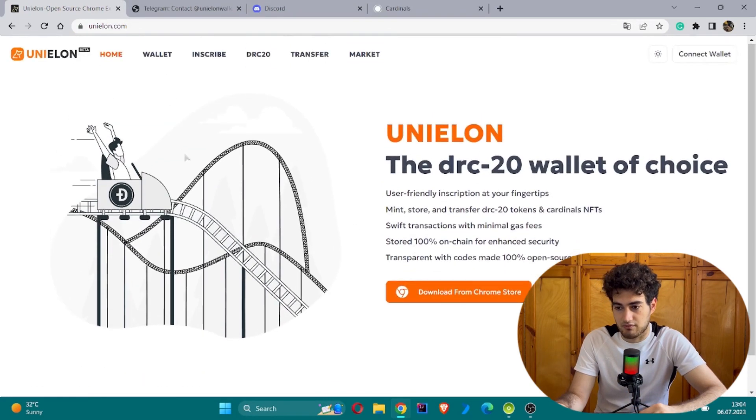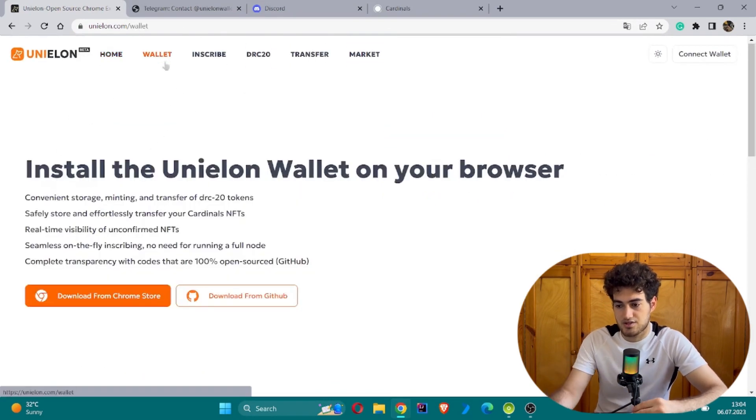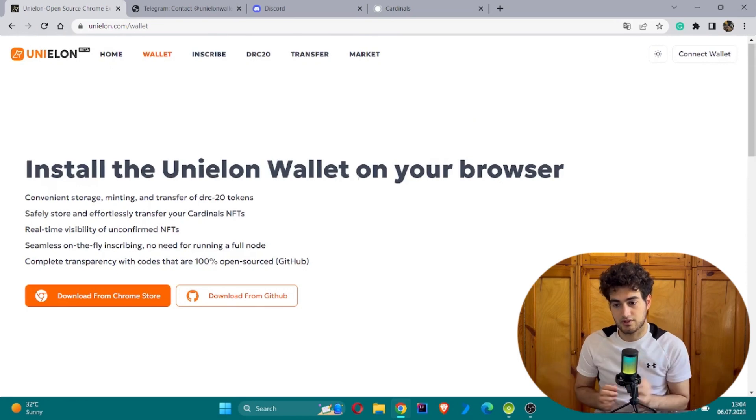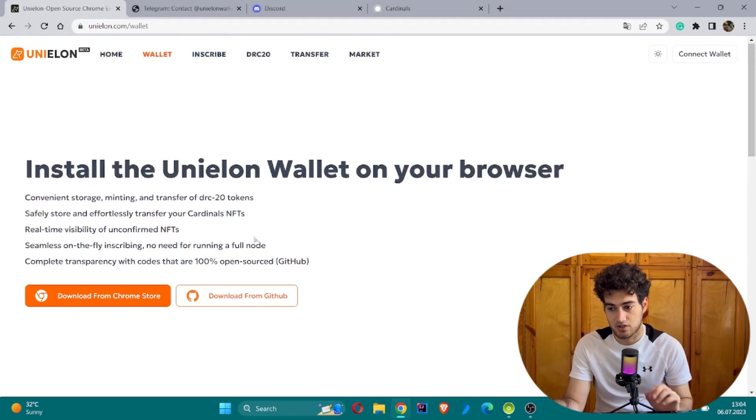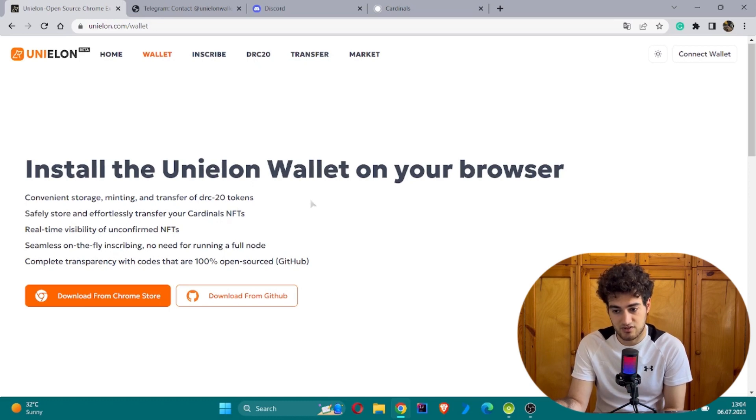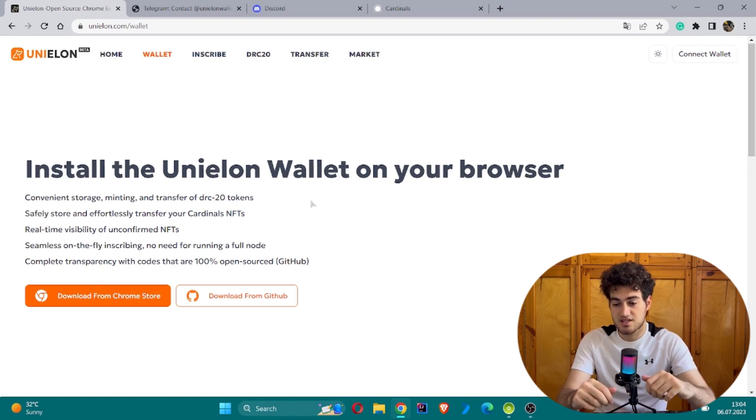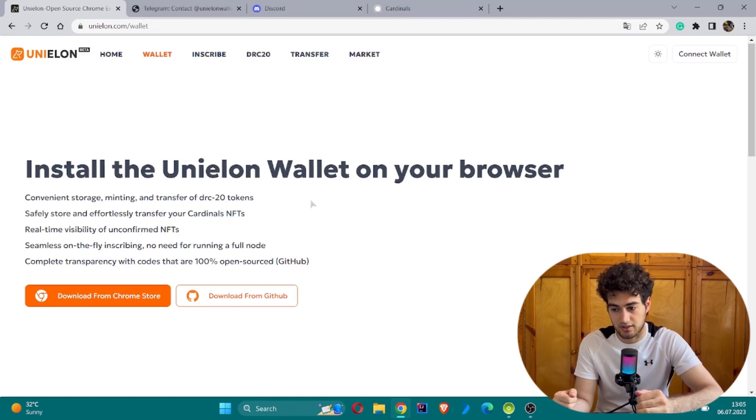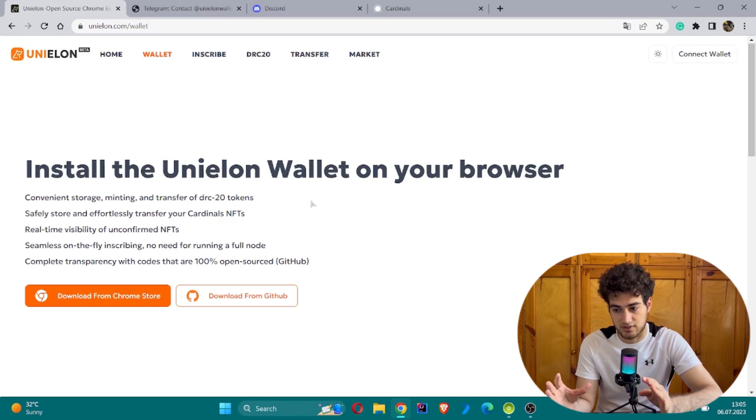Let's continue with the wallet features. Install the Unielon wallet on your browser for convenience in storage, mining, and transfer of DRC-20 tokens. Safely store and effortlessly transfer your Ordinals NFTs. Real-time visibility of unconfirmed NFTs, seamless on-the-fly inscribing, no need for running a full node.